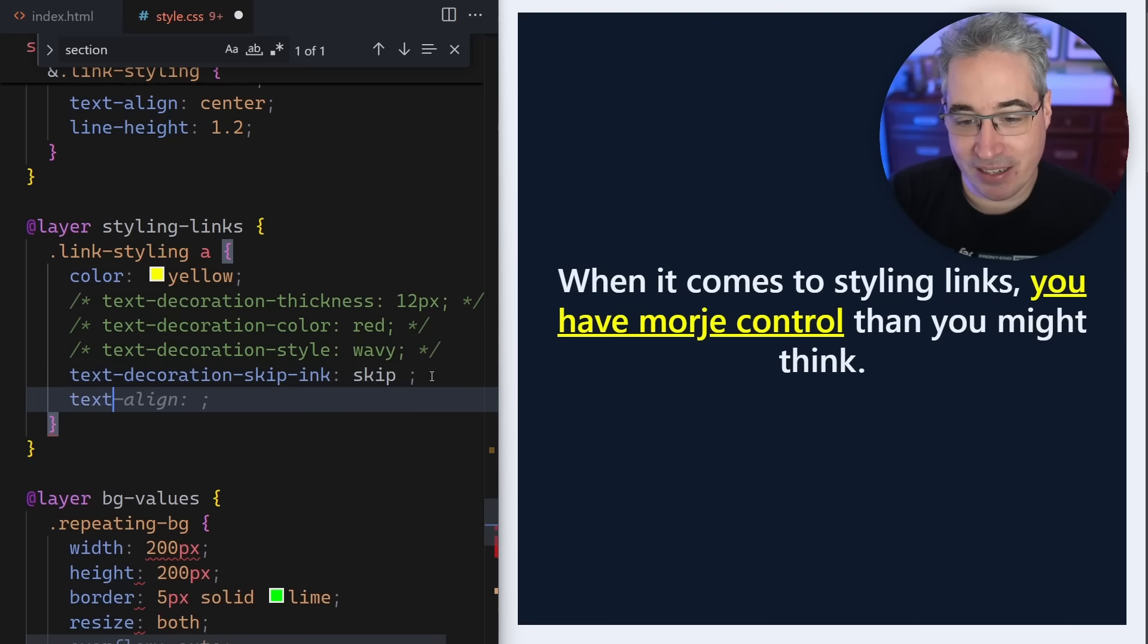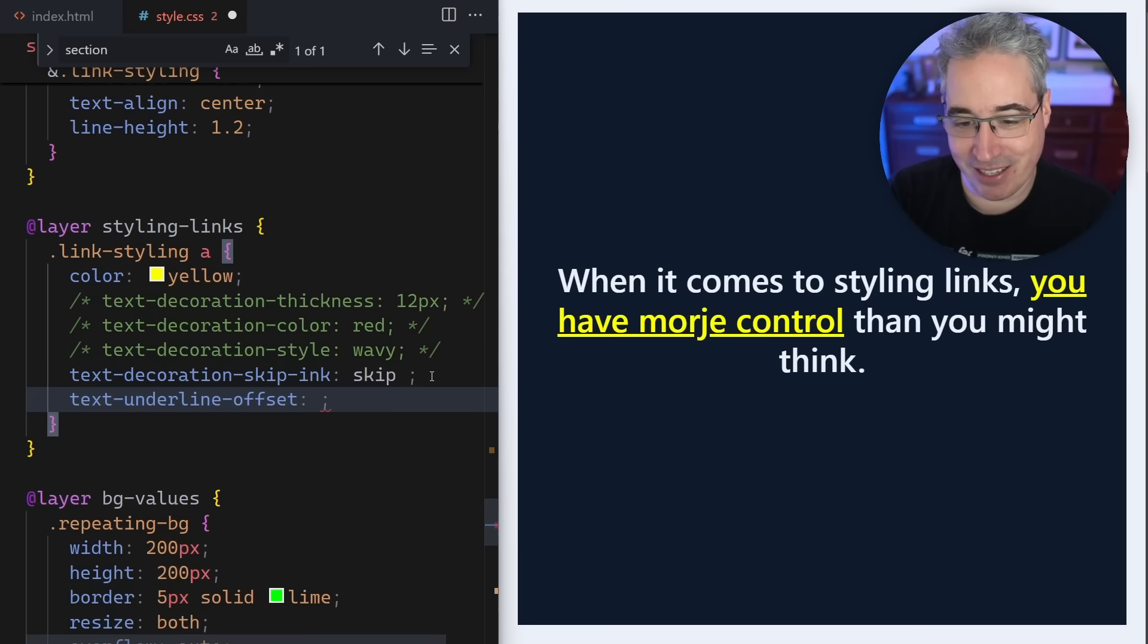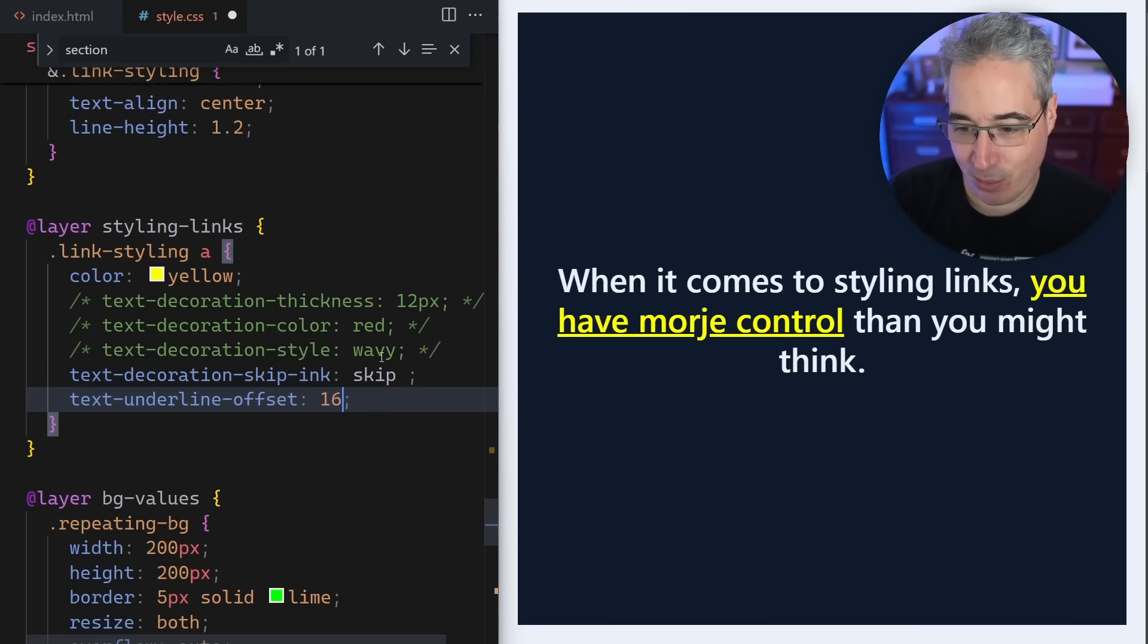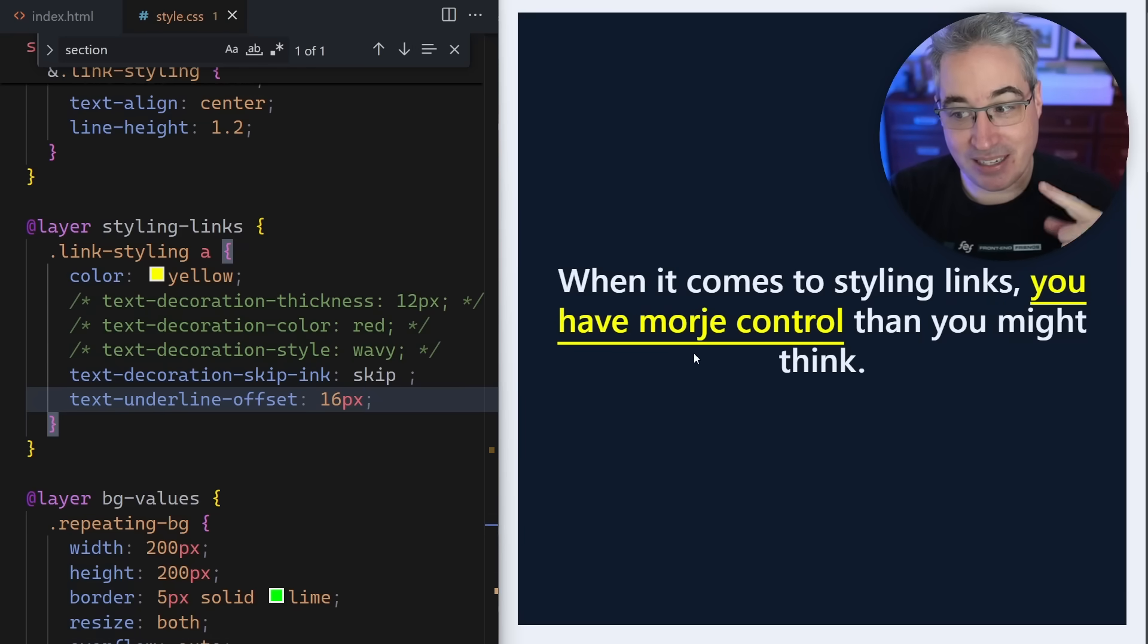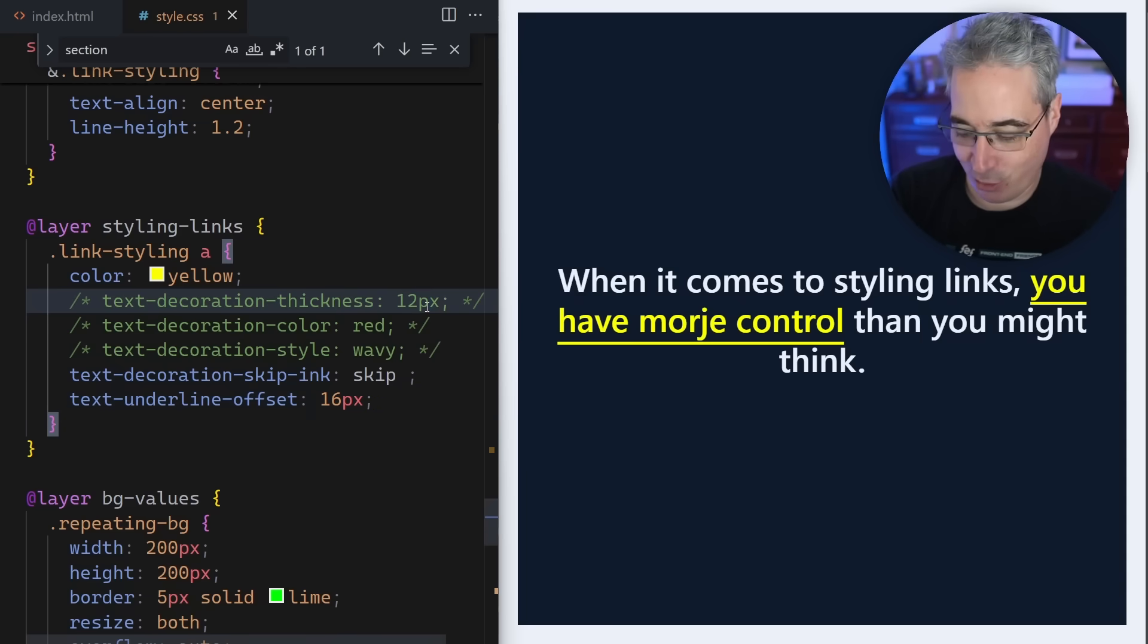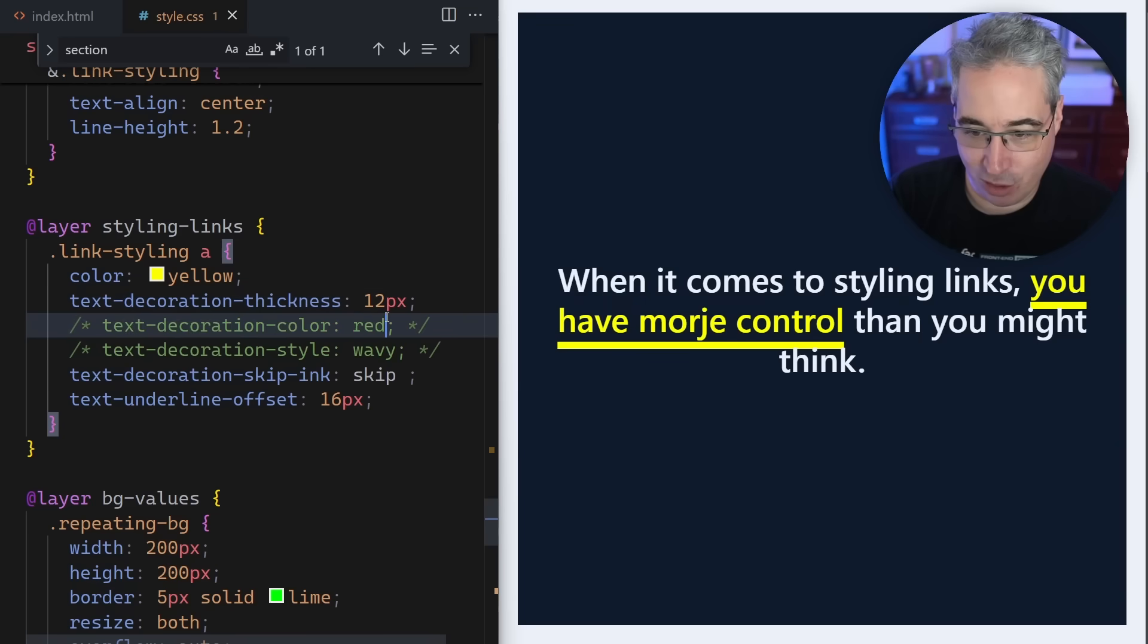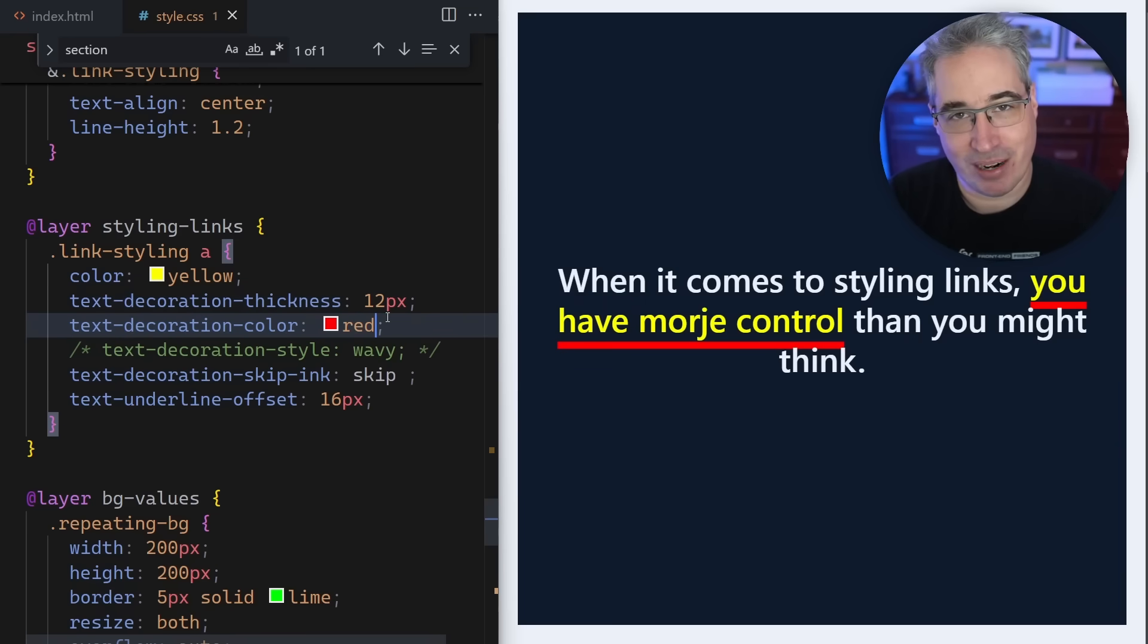All of these are text-decoration, but we have a text-underline-offset as well. The reason it's underline instead of decoration - there is a reason for this. Let's come in with 16 pixels now. I've moved it down and moved it far enough that it doesn't need to skip the ink because it's not touching it.